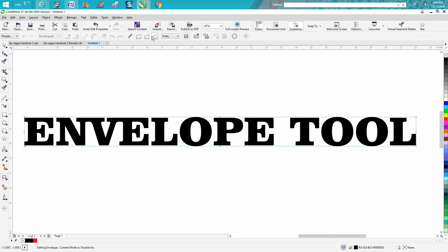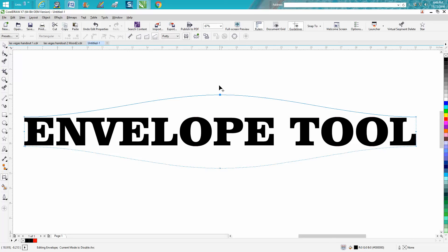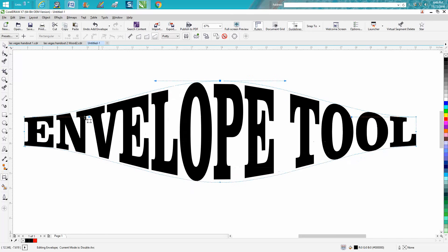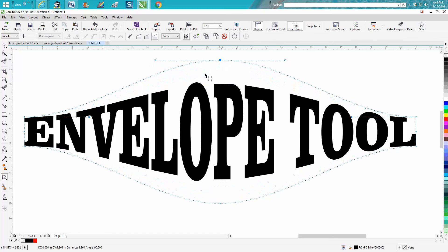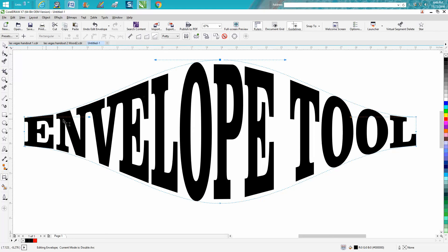Now we're going to have a Double Arc. In a Double Arc, these nodes are being held, so if you just kept going, this doesn't swoop where the other one is swooping.